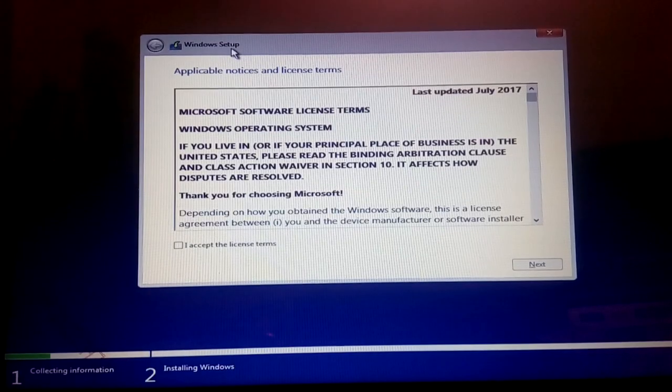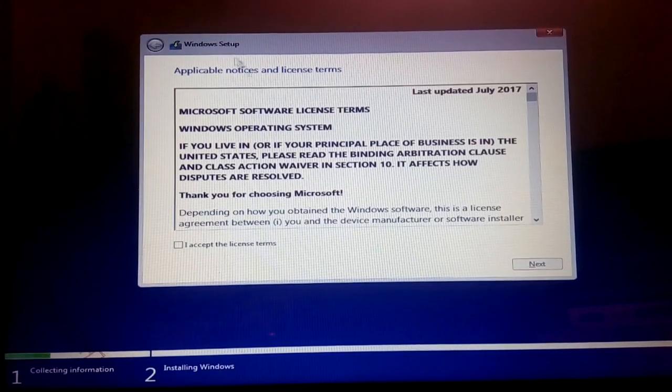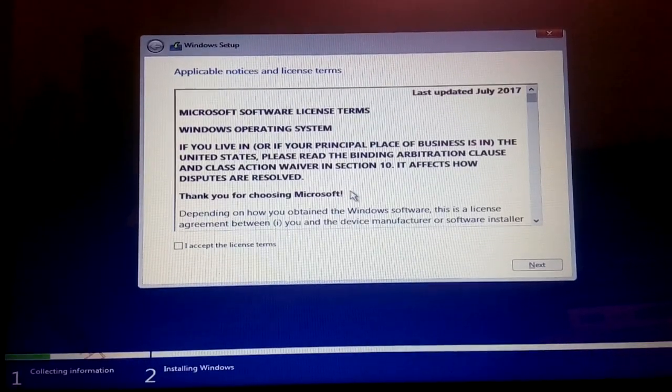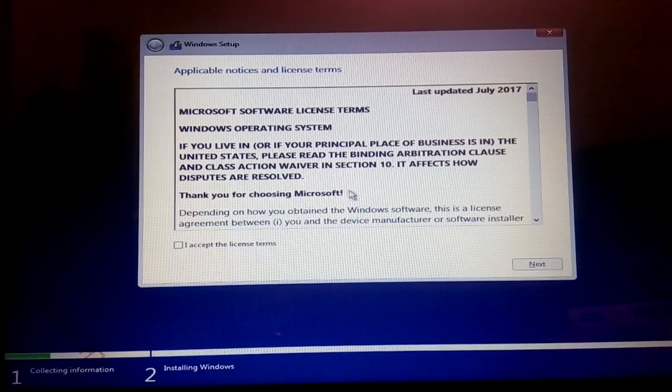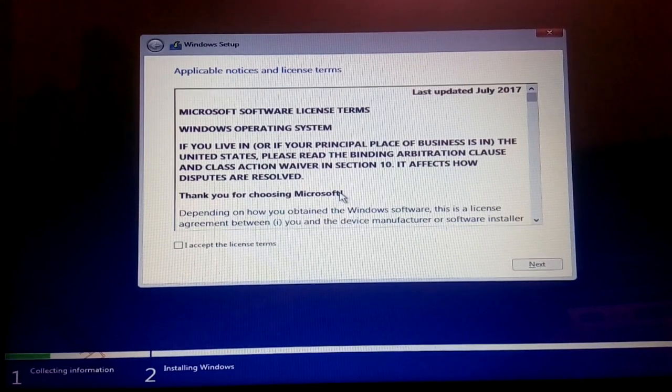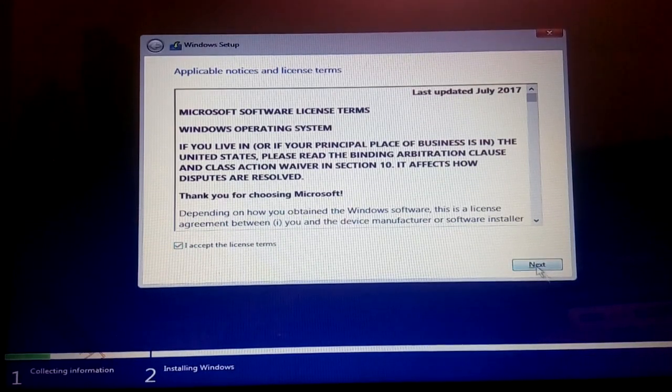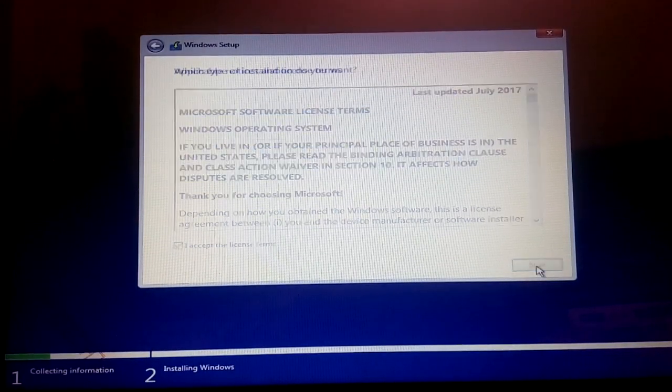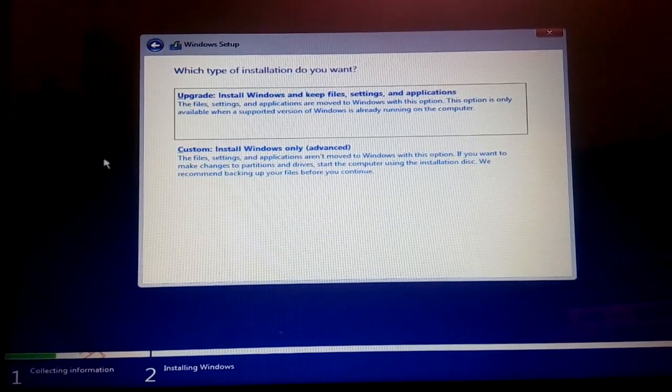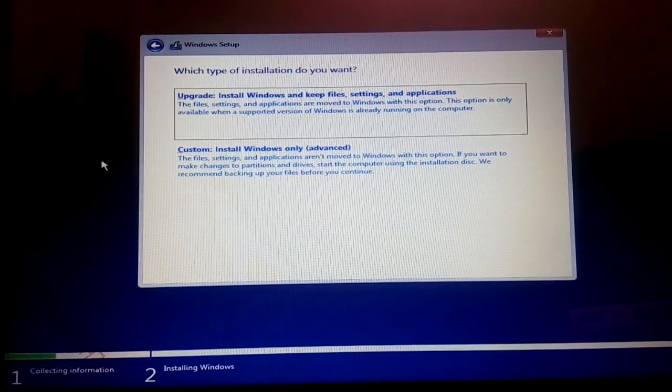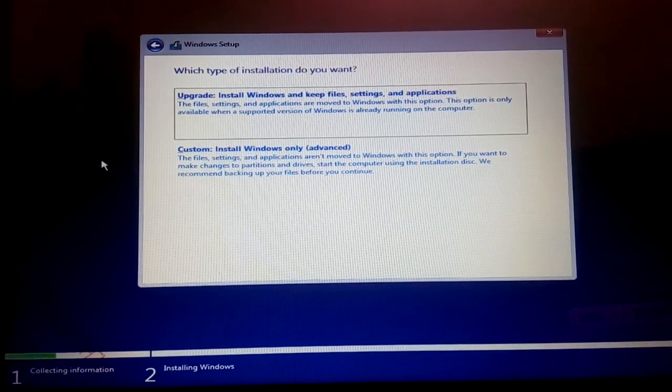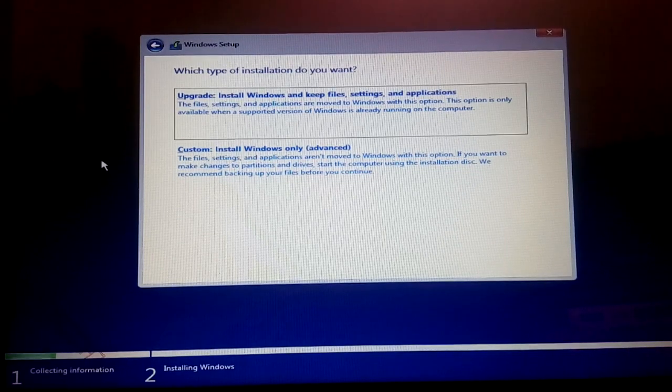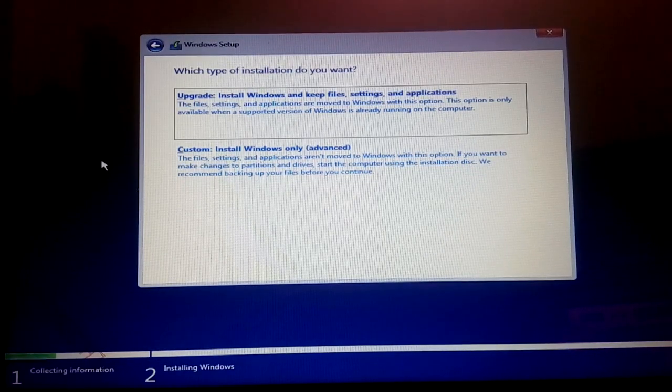Now Windows setup will appear here. If you want to read this all license form then you can read it, but I'm not just going to do that. So I'll just accept it and hit next.